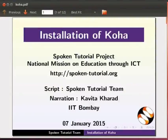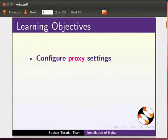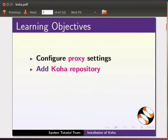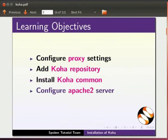Hello and welcome to this spoken tutorial on installation of Koha. In this tutorial, we will learn to configure proxy settings, add Koha repository, install Koha common, configure Apache 2 server, and configure MySQL server.